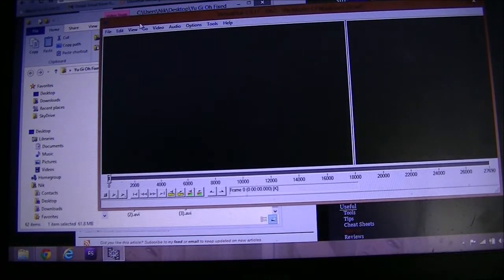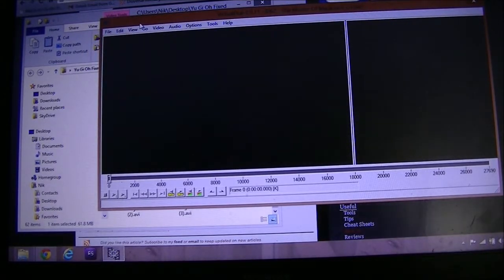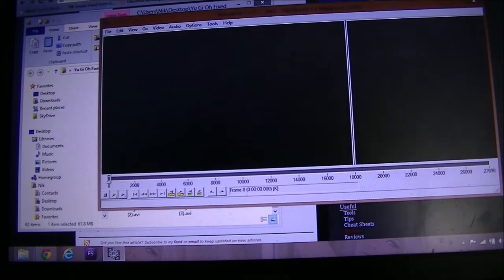And you're gonna either go to File up here.